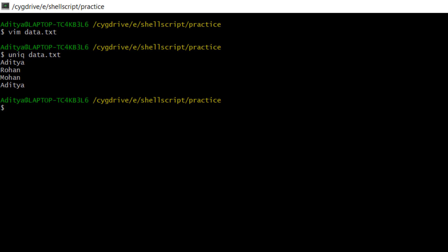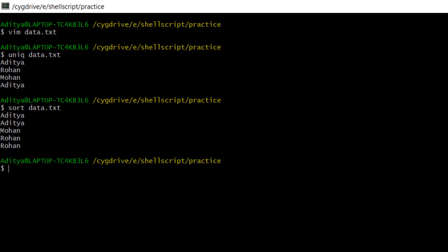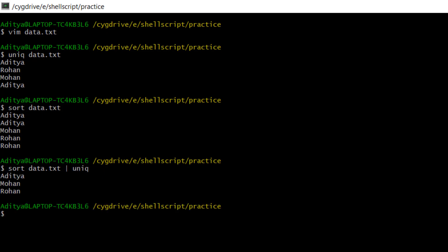To work with the uniq command, either you have to keep the names in sorted order, or you can use the sort command and after that implement the uniq command. Let's write: sort data.txt. Now you can see that Aditya, Mohan, Rohan — all names are in sorted order. Now I'm going to use: sort data.txt | uniq. You can see that Aditya came one time, Mohan is unique and printed once, and Rohan came once. That's how you implement the uniq command.